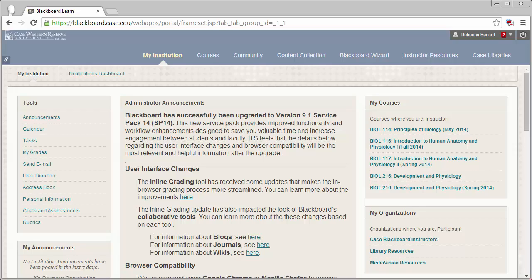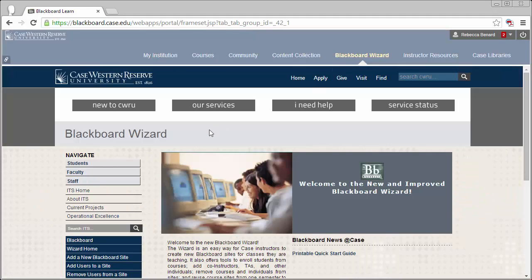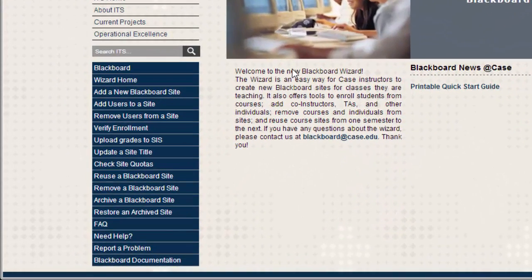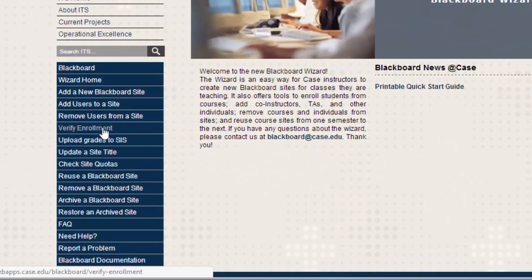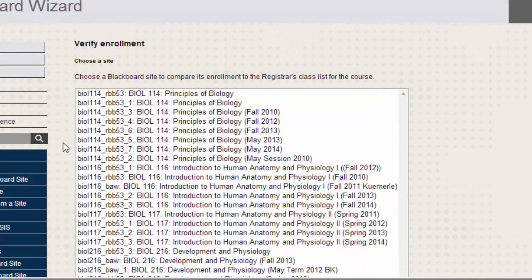That's where the Verify Enrollment tool comes in. To begin, you'll need to log into Blackboard and click on the Blackboard Wizard tab. From there, select Verify Enrollment from the menu. Click on the name of your course, then click the Next button.